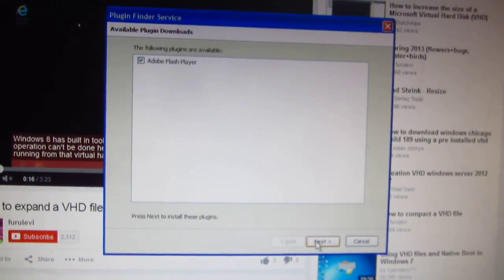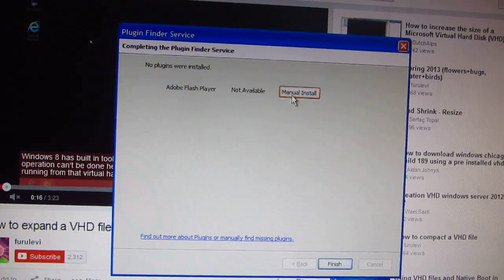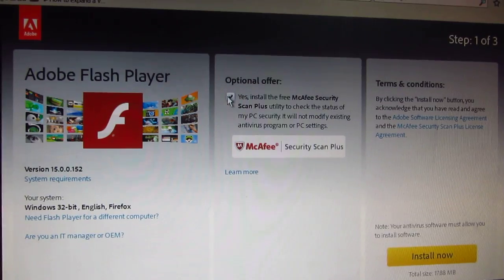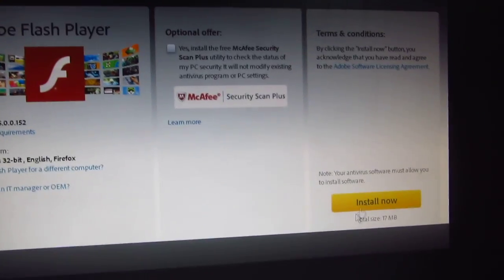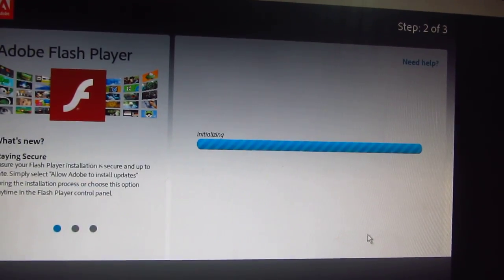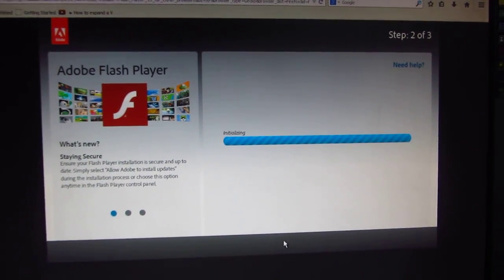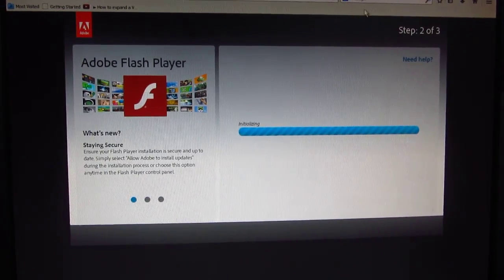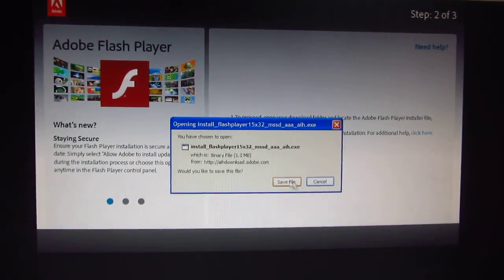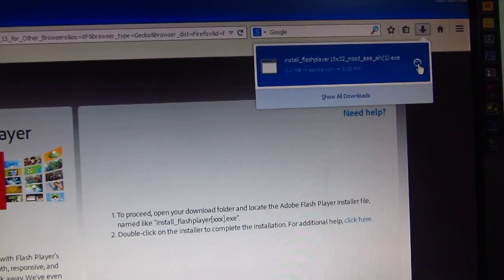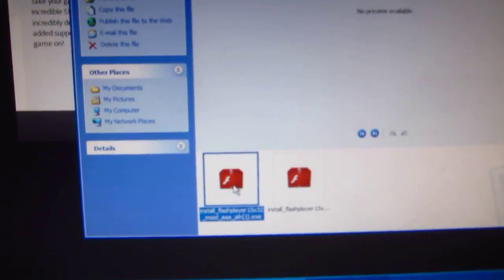Let's stop the video meanwhile. Flash Player is not available — let's click manual install. On the download page, there's an optional offer for McAfee — uncheck that one. Click Install Now and this will download Adobe Flash Player. Let's save the file.